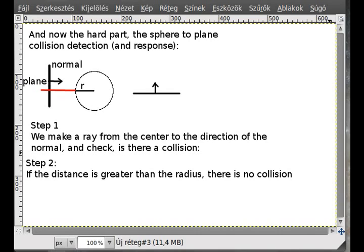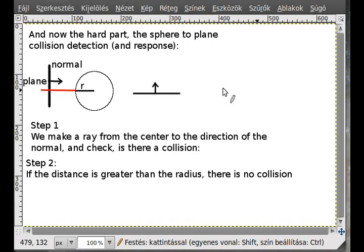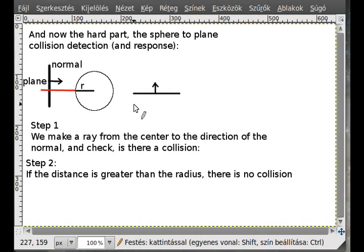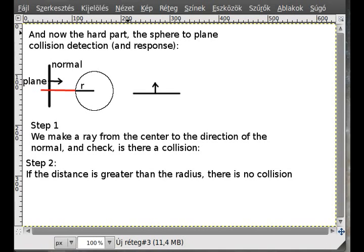It's pretty simple to determine whether there is a collision or not. We need to get the new coordinate of the sphere, so if the sphere goes inside the plane we want to put it back, similarly to what we did with the sphere-sphere collision detection.